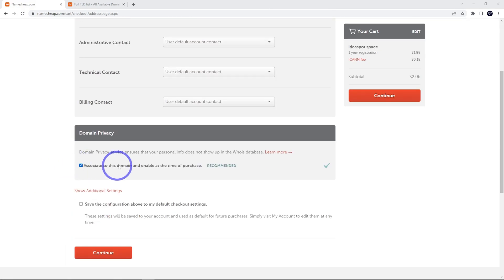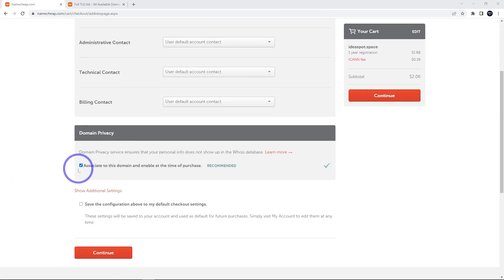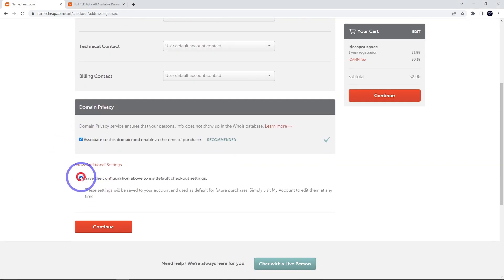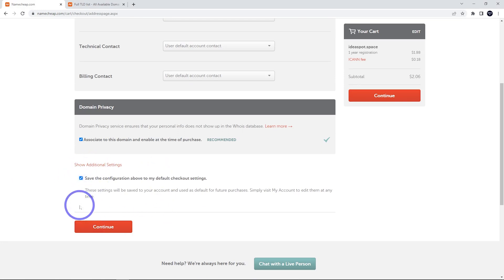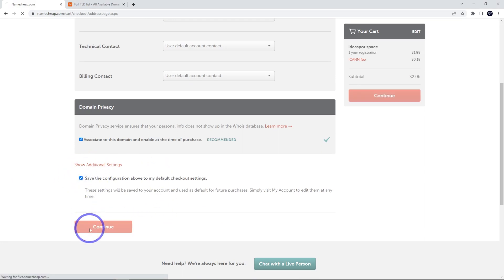On our next screen, we can check that our domain privacy is ticked. That should be ticked by default. We can also save these settings. If we want to purchase domains in the future, this will speed up the process. Go ahead and do that and continue.